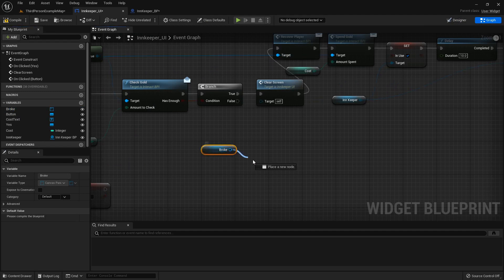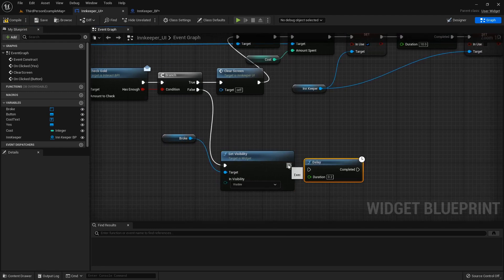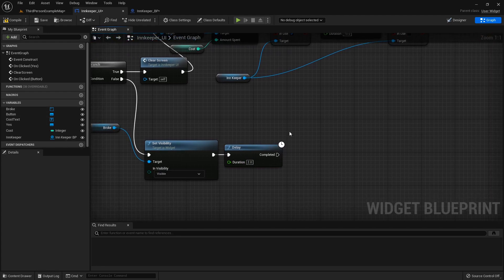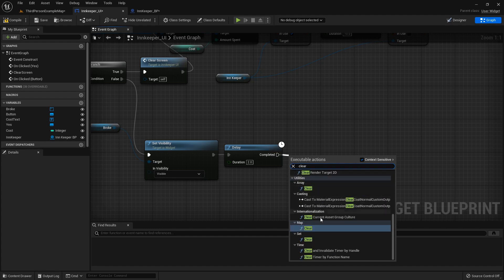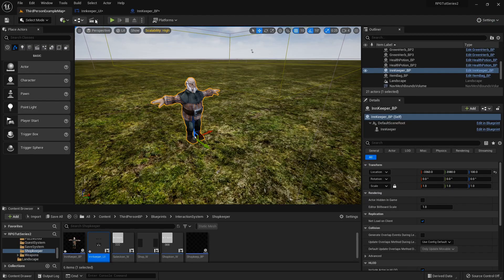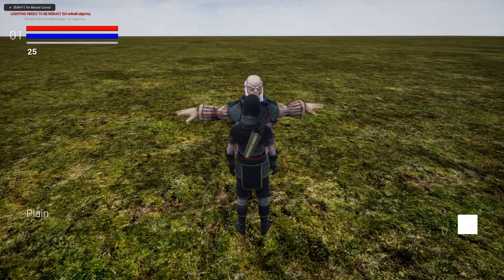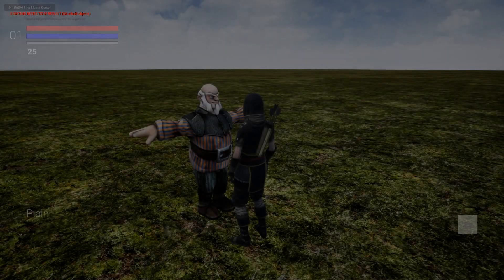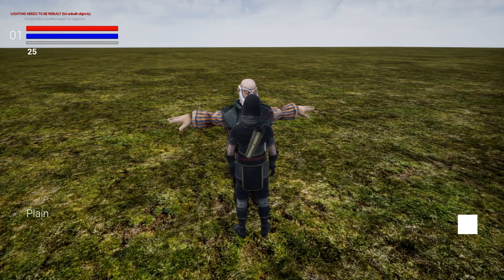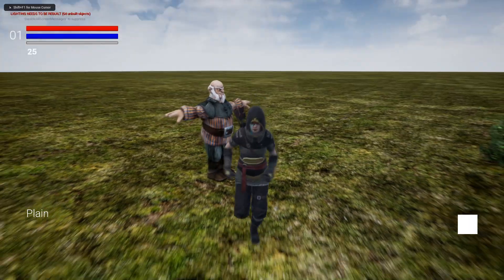Get that canvas panel, call Set Visibility to Visible, add a small delay — 2 seconds should be enough time for the insult — then call ClearScreen. Let's test it: cost is 75 gold, click Yes, 'I would like to stay the night, thank you kindly.' Now I wait for the 10-second timer... there it goes — 'Not Enough Gold' — and then it closes. Great, that's working.